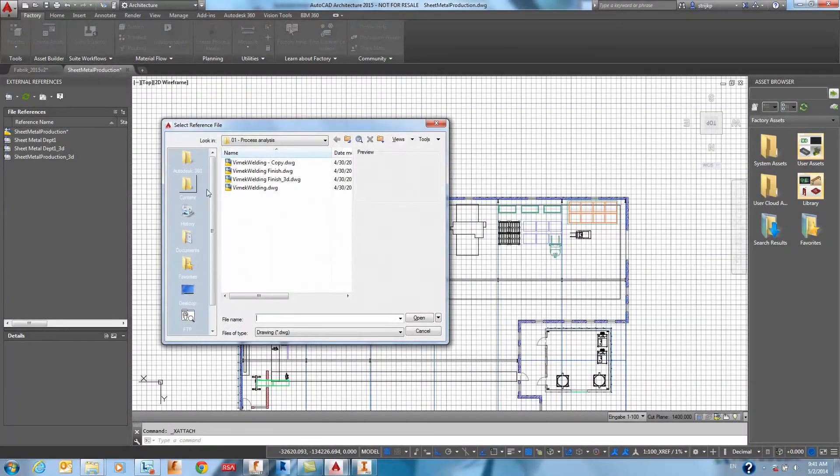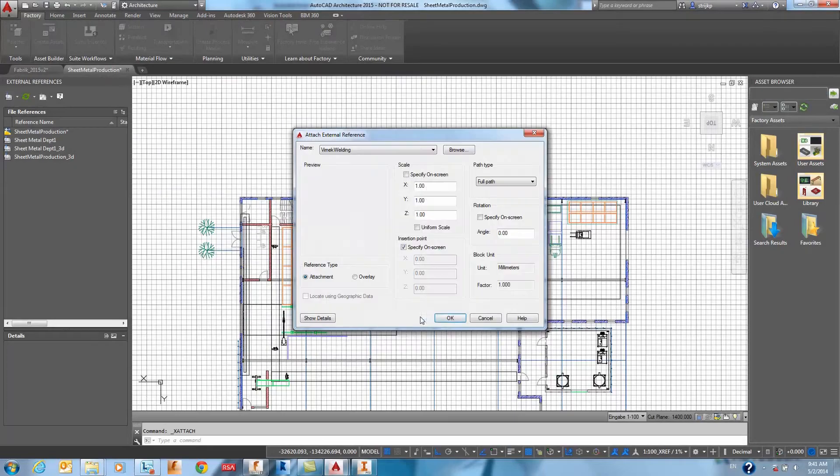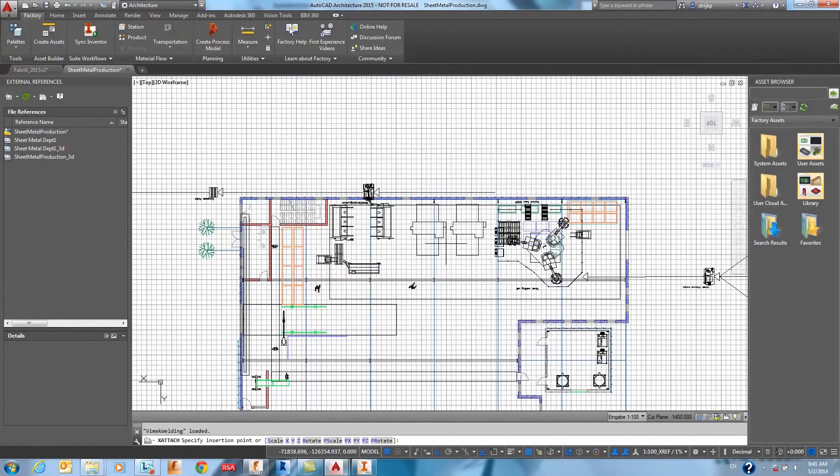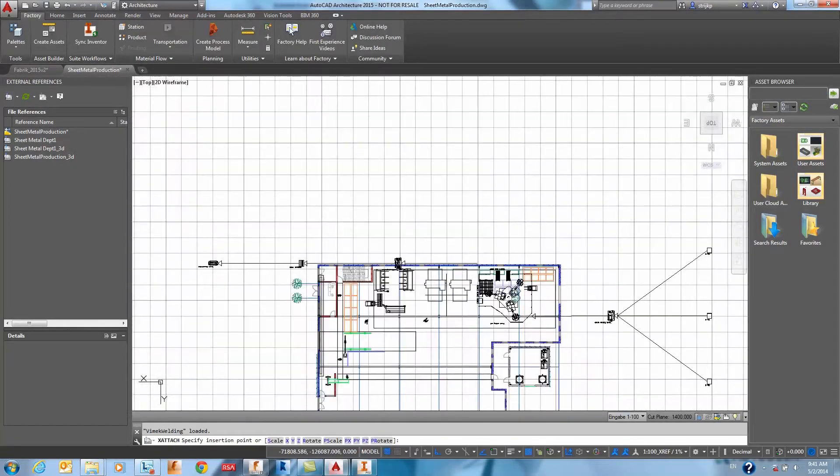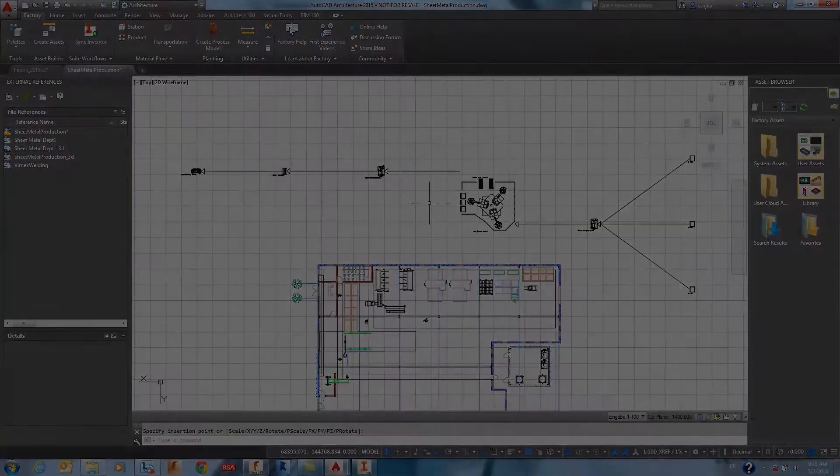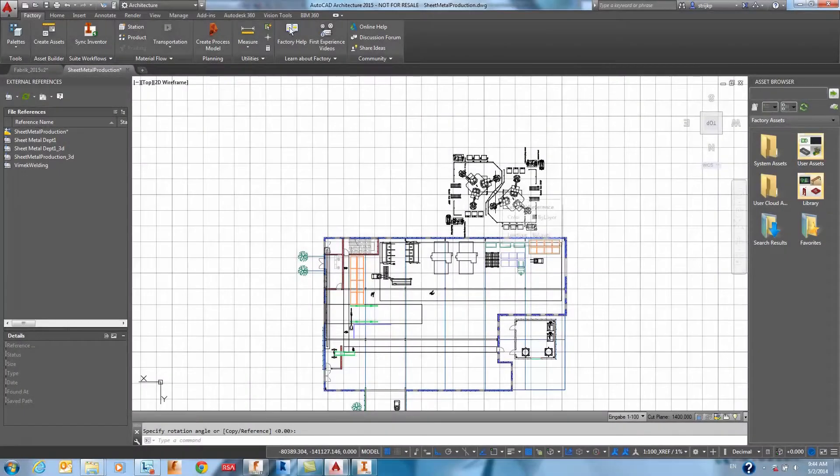The DWG can then be imported into an existing project as an XREF and then you can complete additional layout tasks.